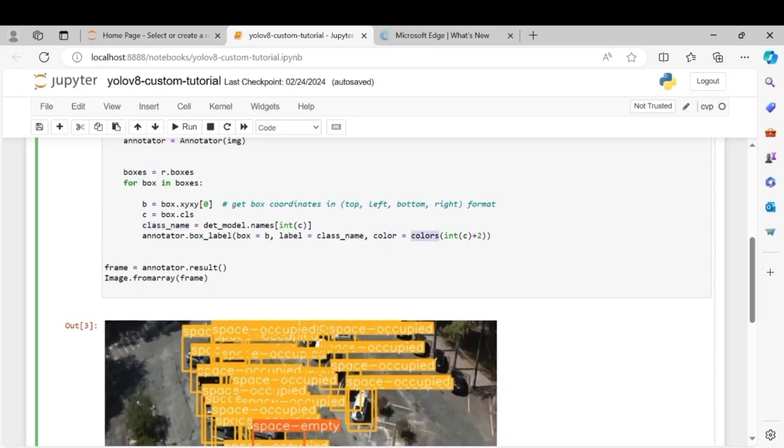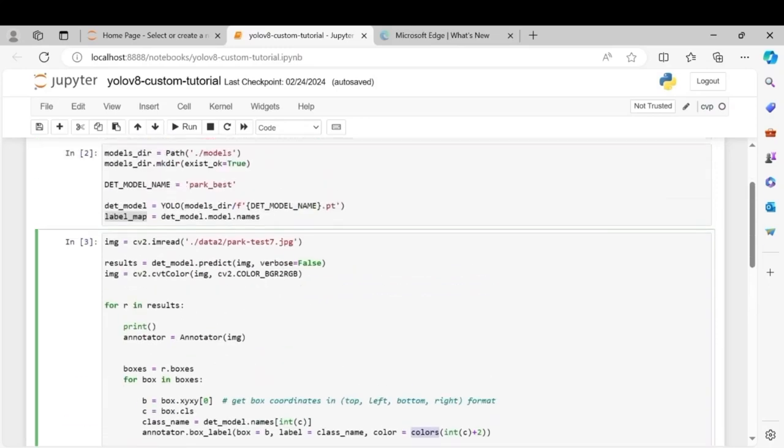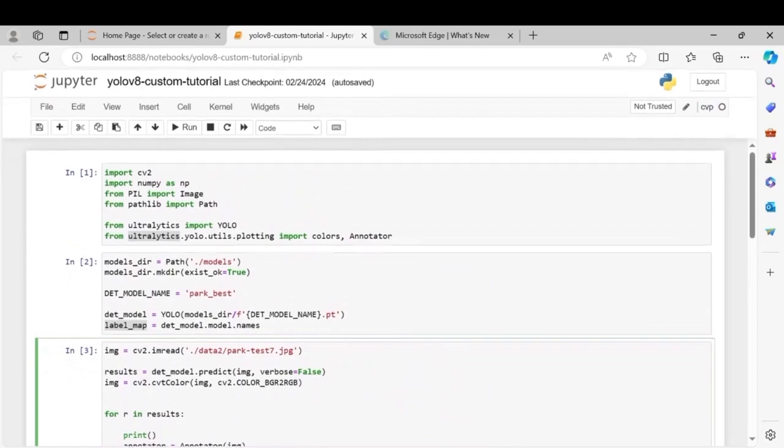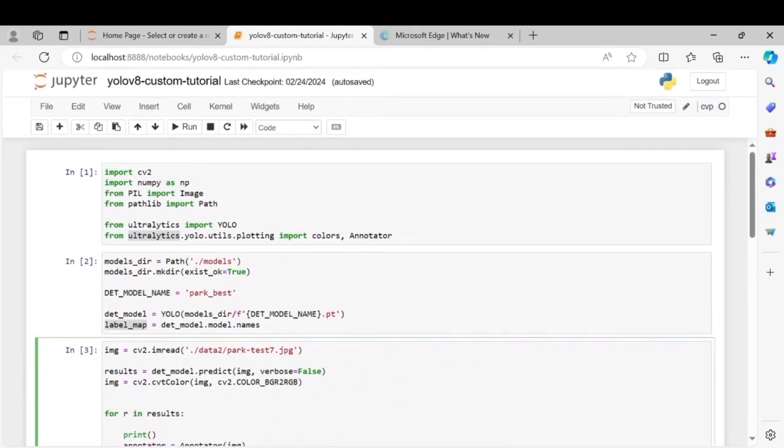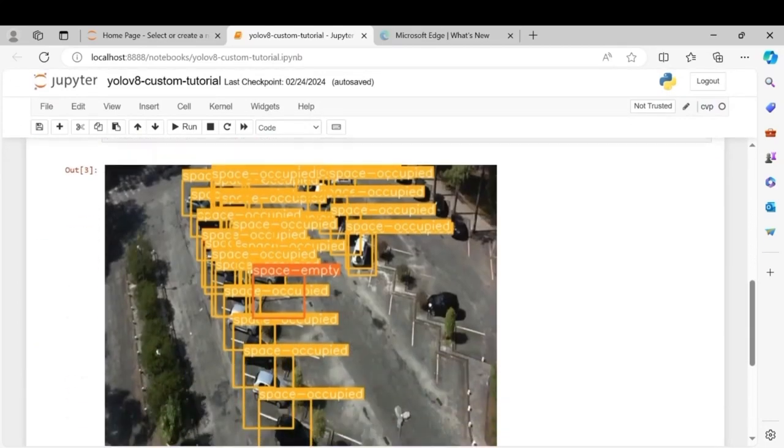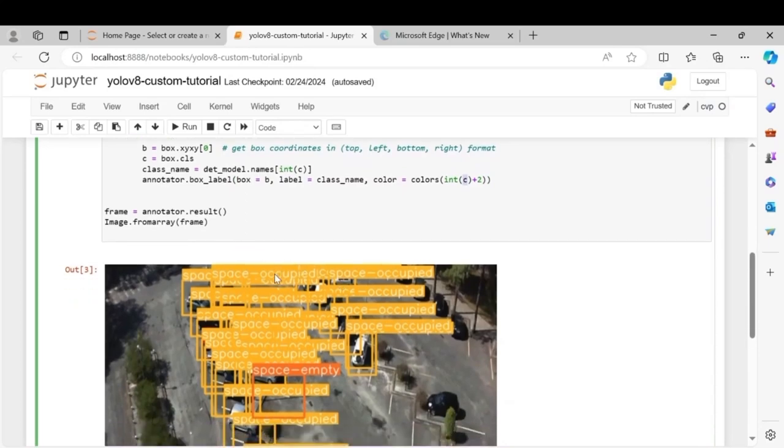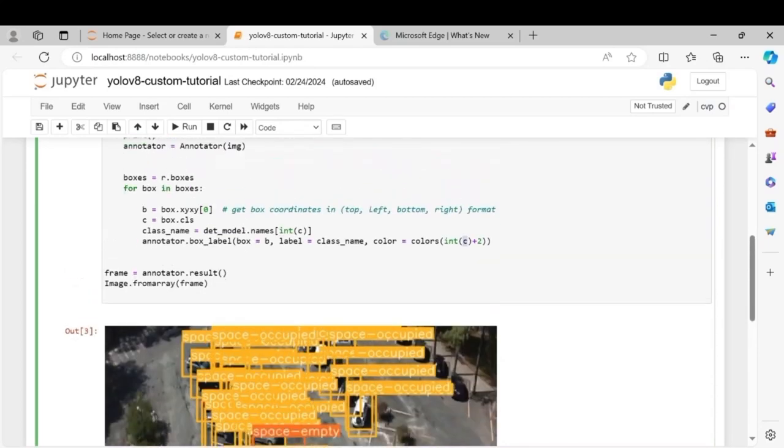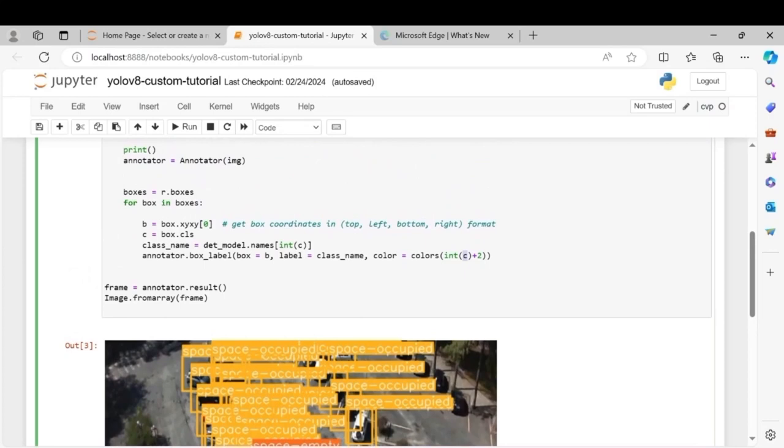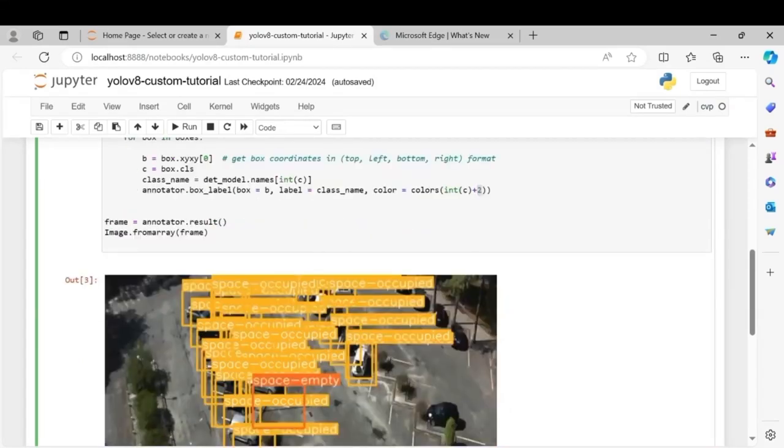So your box should contain the coordinates, class name we get from here, and then colors we get from the colors function that we have imported. So since we are using this int of c, each class gets a unique color automatically so you don't have to give a color manually.